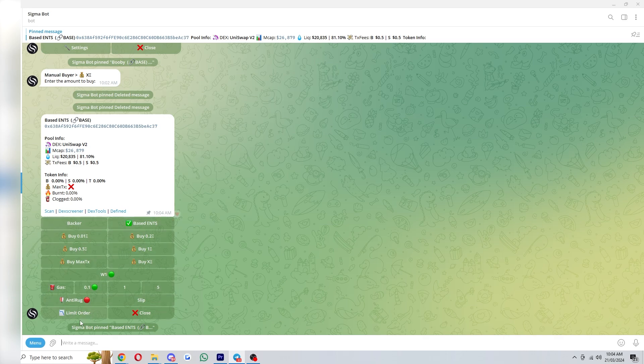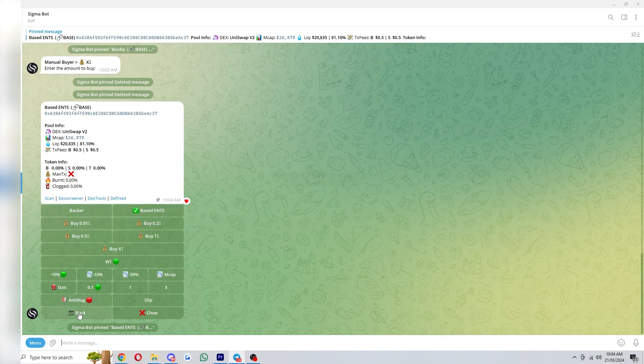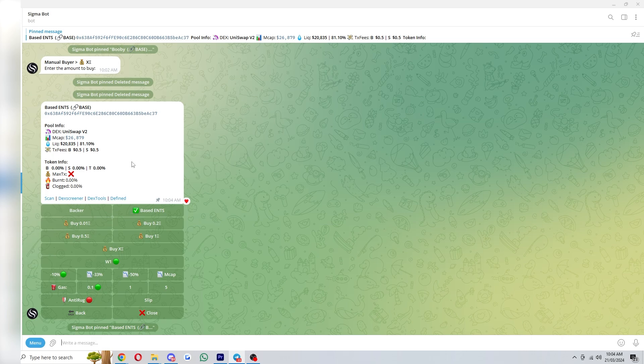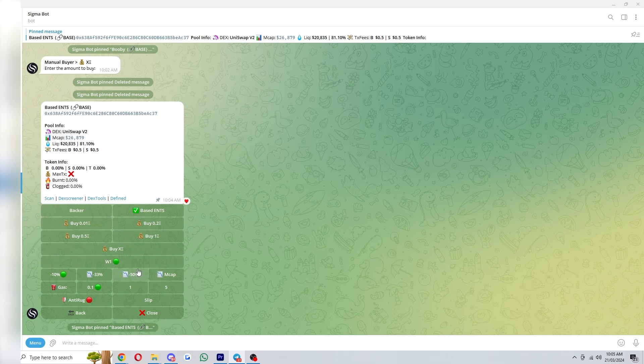Now there's also limit order which can be good if you're trying to buy it at a certain price. So if we click on that that will mean that we can try buy it at whatever market cap we want. So as you can see the market cap is currently 26,000 and let's just say I wanted to buy it when it dropped 50 percent.